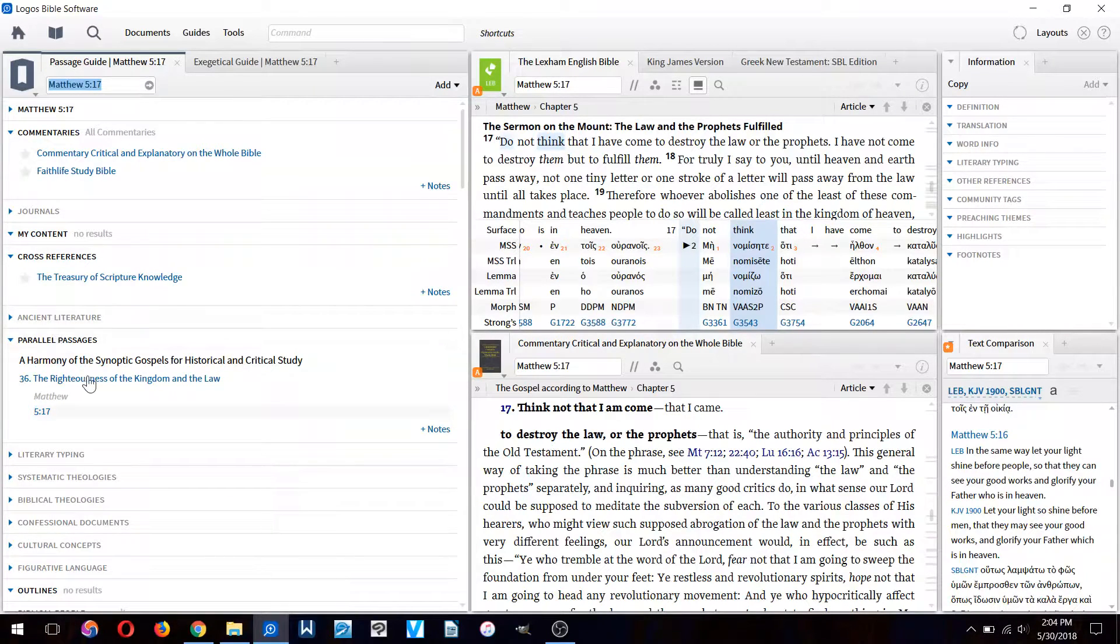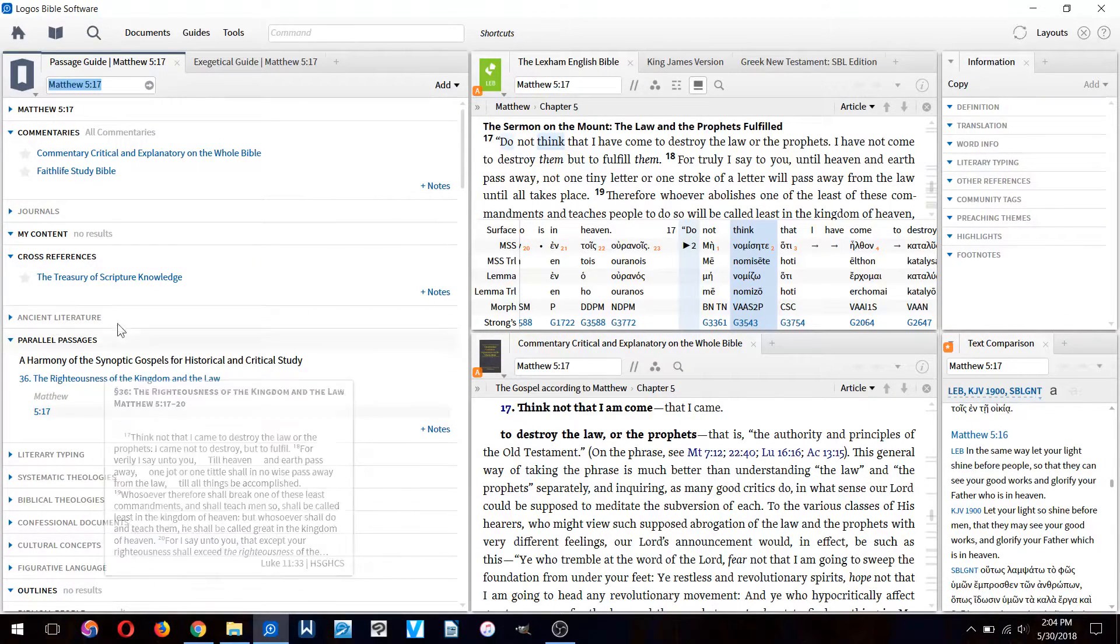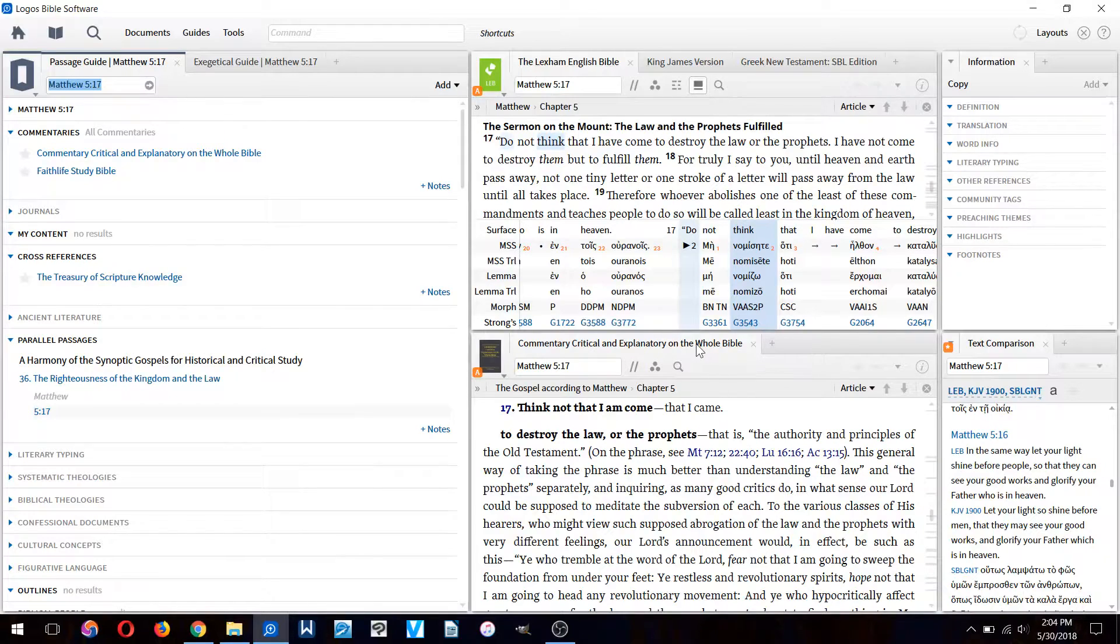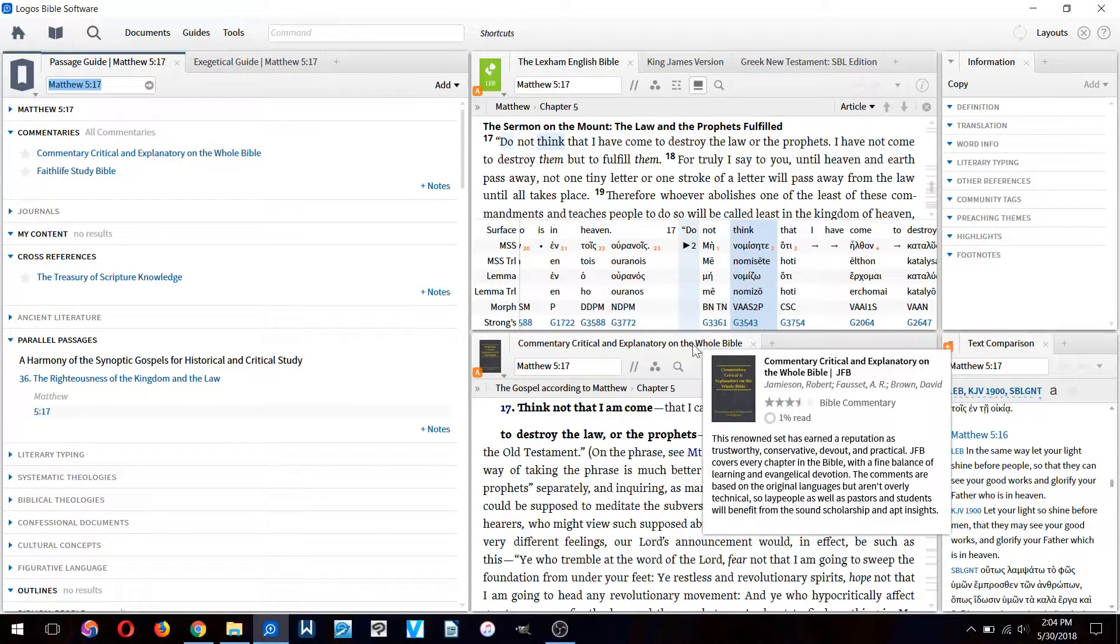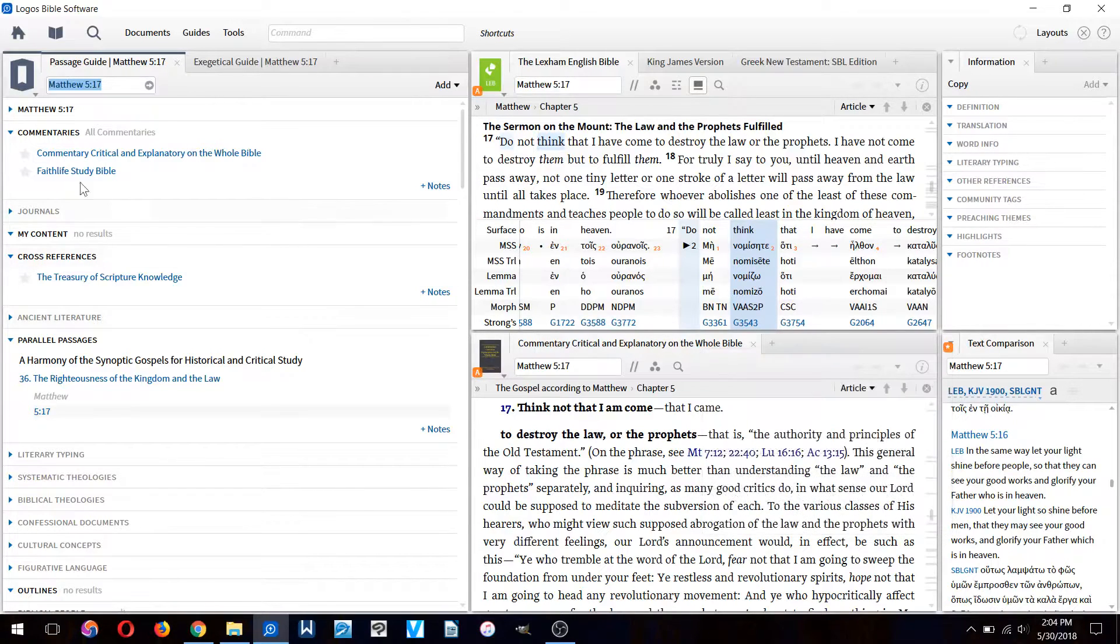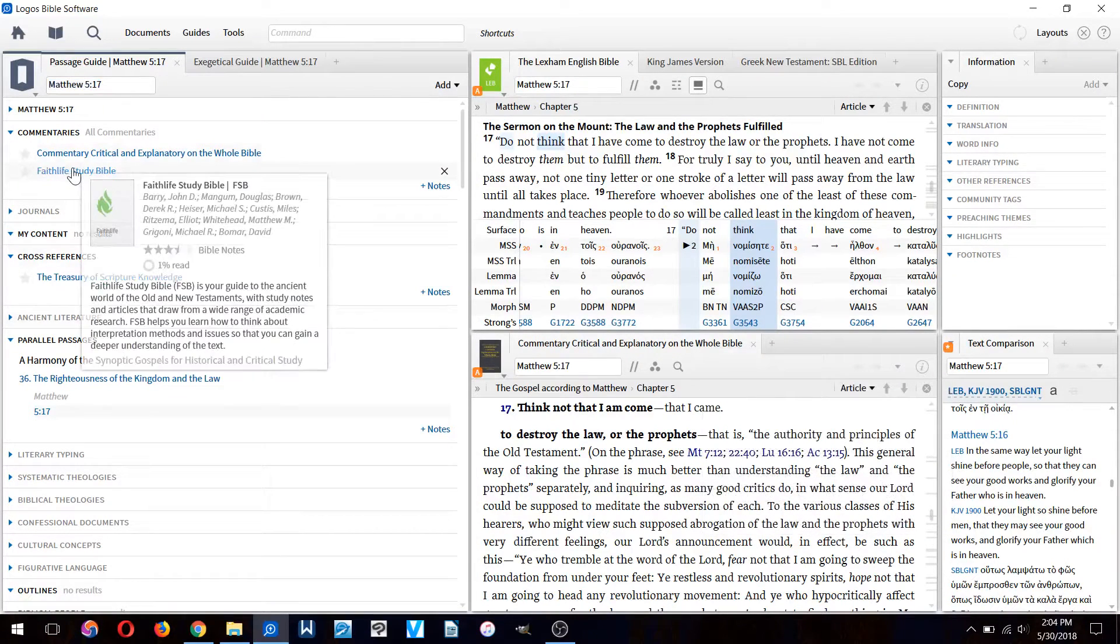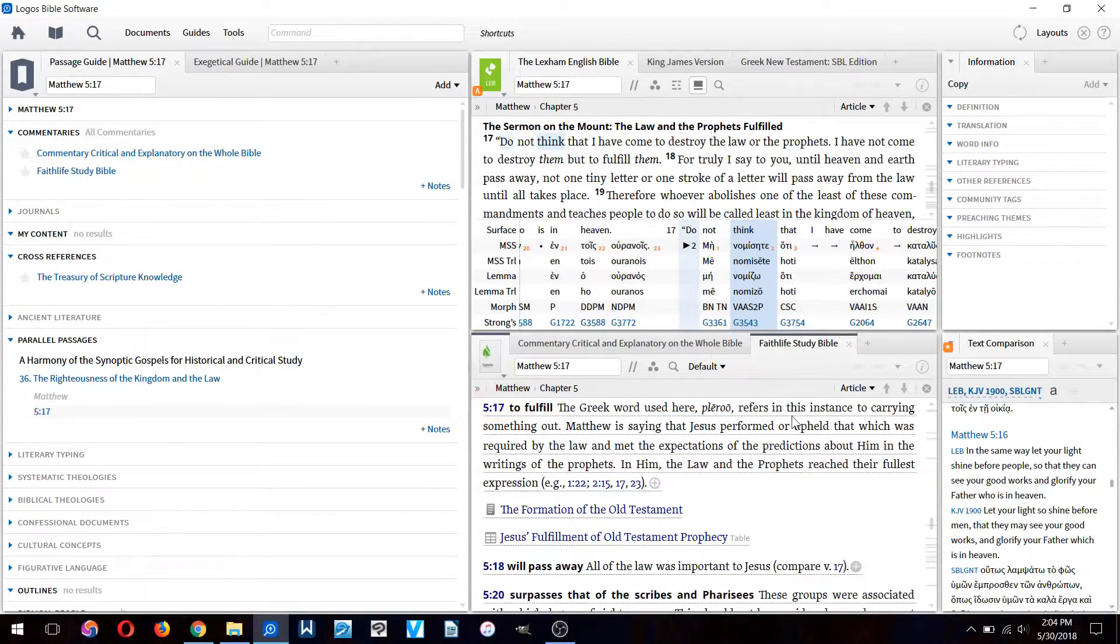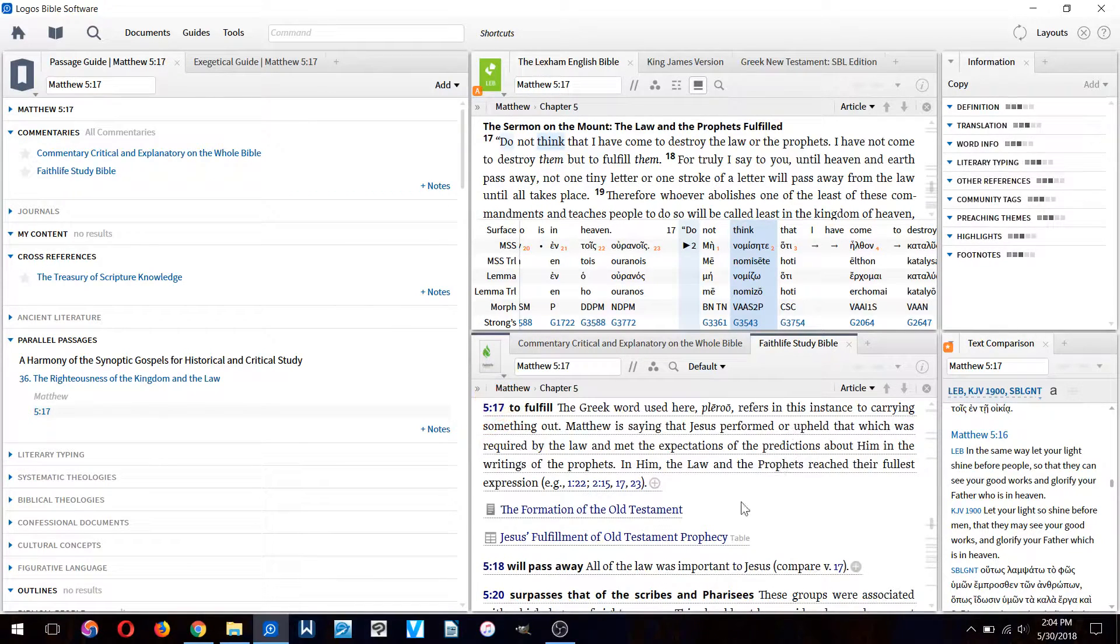On the left here you have the passage guide where you can look up all sorts of things, parallel passages. Down here you have the commentaries. I only have two commentaries, this one which was free.